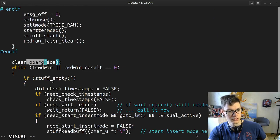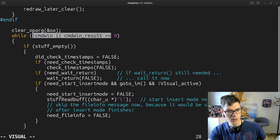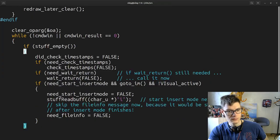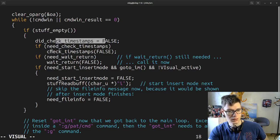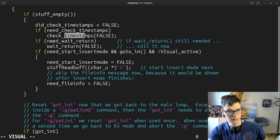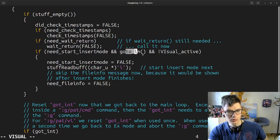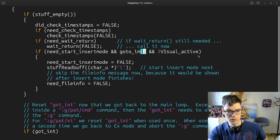So we clear arguments, and here is basically a while loop. If stuff empty, did check timestamps. If we need to check, check them; if we need to wait, wait; if we need to insert mode — if we return, call it now. Need to start insert mode, stuff read path — start insert mode next.